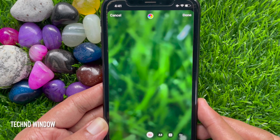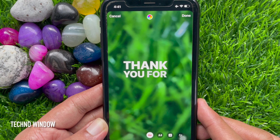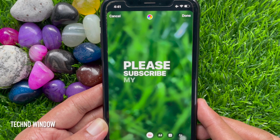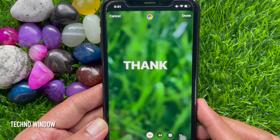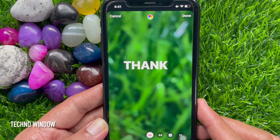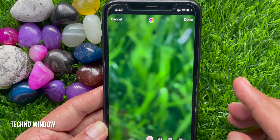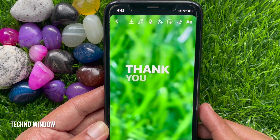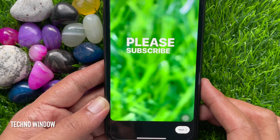That's it — captions are working properly. Now you can set your caption anywhere on the screen. Then tap done on the top right and just share your reel.